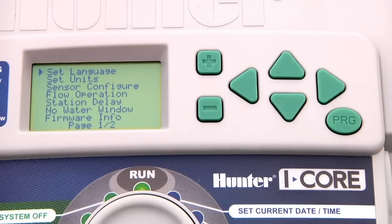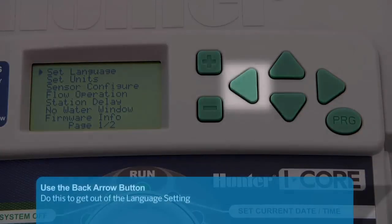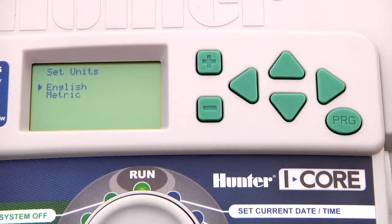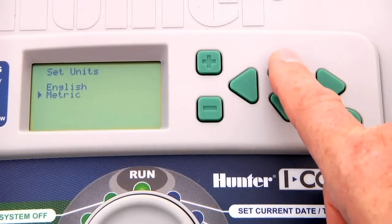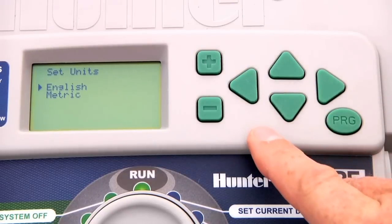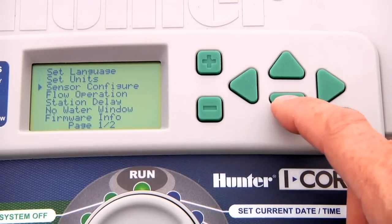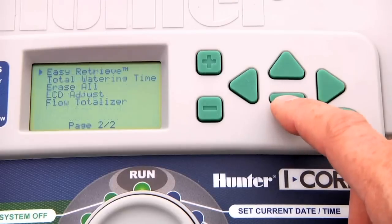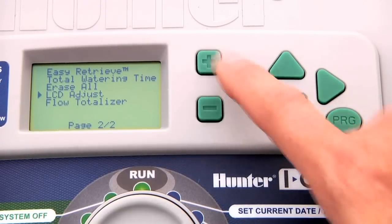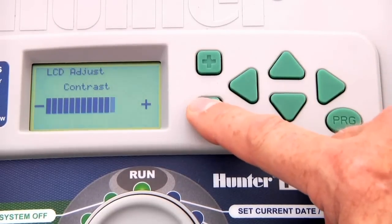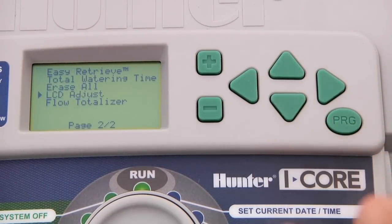English is the default language, so if that is your preferred language you don't have to do anything. Use the back arrow button to get out of the language setting and use the down arrow to move to set units and press plus to choose between English or metric. English is the default system. Go back again using the left arrow, then go down to the LCD adjust setting and press the plus button to select the contrast. The default contrast usually works for everyone, but you can adjust it to accommodate your comfort level.